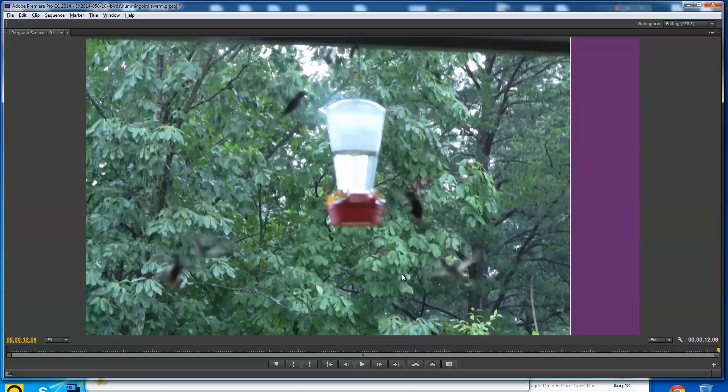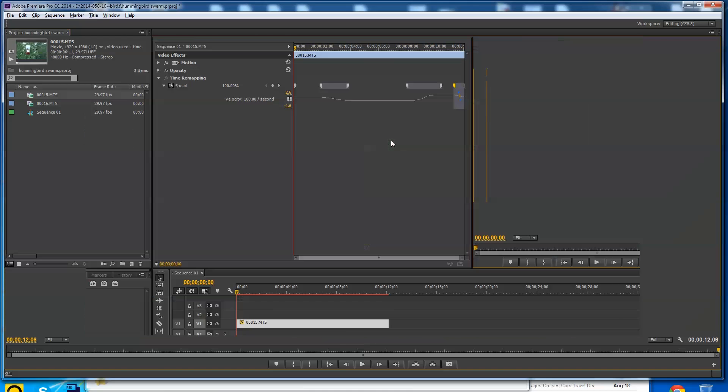This is called time remapping in Premiere Pro. You can actually go backward with it. I usually just, if I'm going to hit the tilde key again to get out, if I'm going to go backward, that's a whole different ball of wax. Let me know if you want a tutorial on that. I'll let you know how that happens as well.